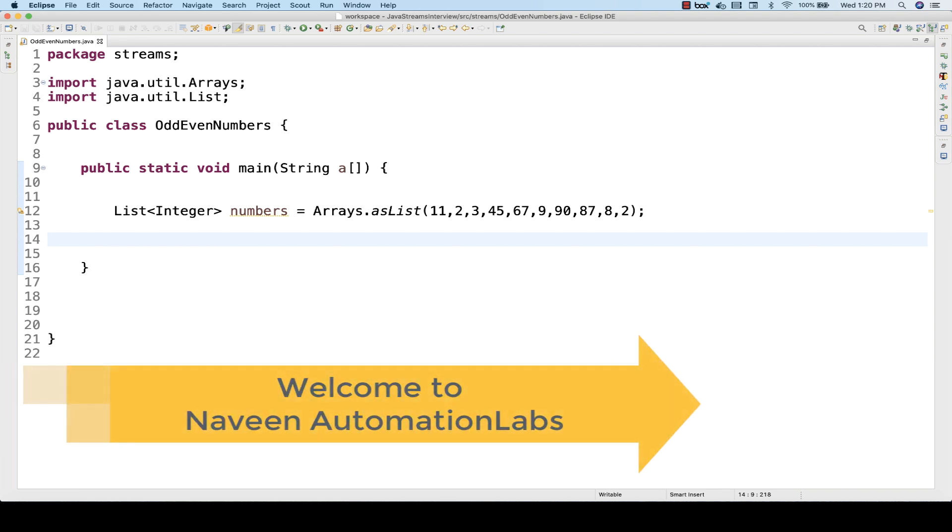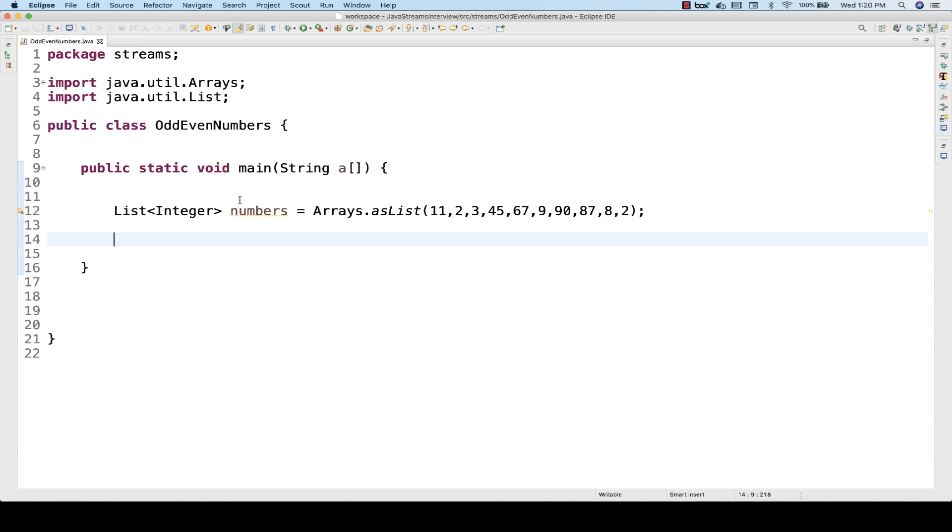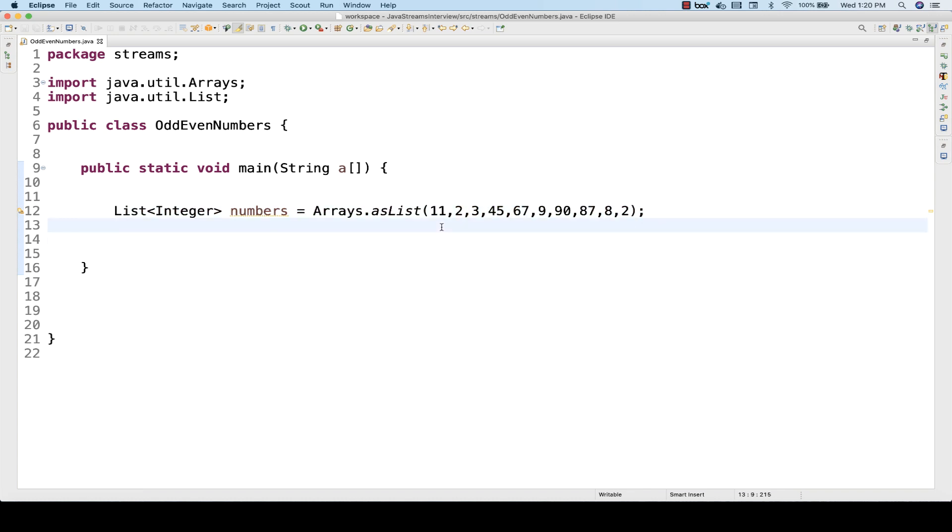The next question in the streaming series is that you have to find out all the odd numbers and the even numbers from the given array or from the given list. For example, we have this list of numbers, and we have some odd numbers and even numbers available.